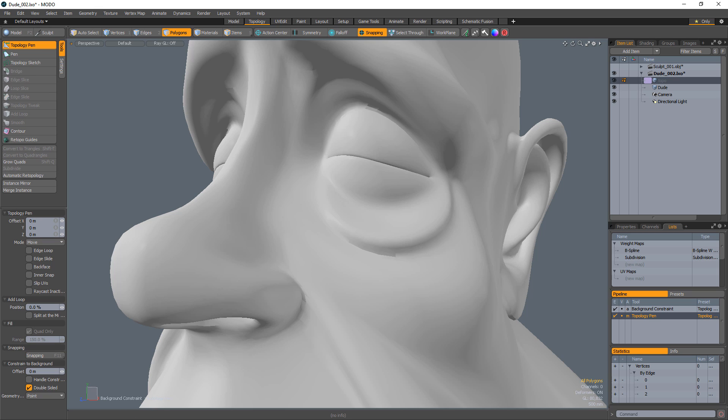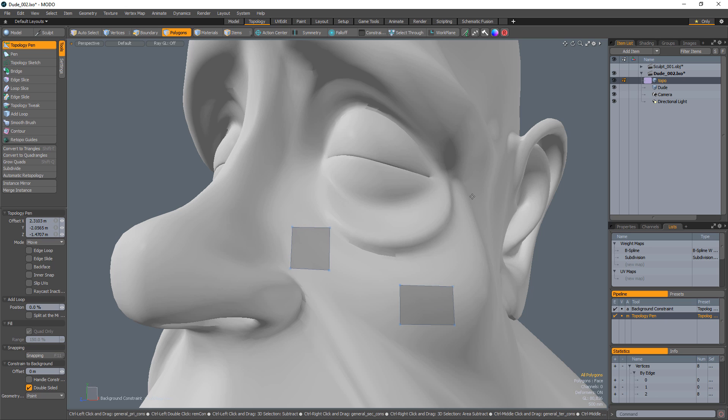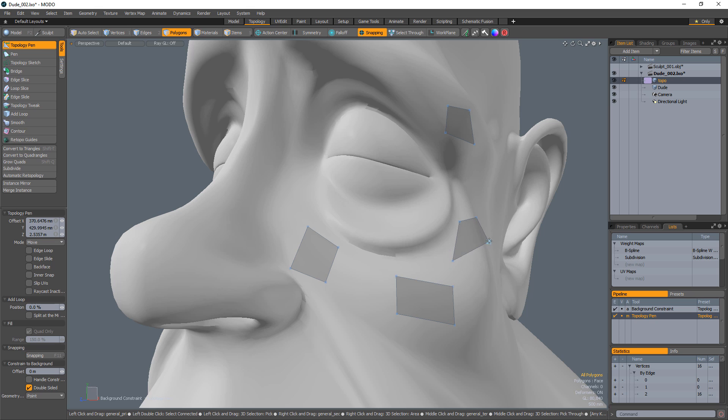A little-known shortcut to take advantage of with this tool is to hold the Control key and left-click and drag to generate a quad polygon. Use the left mouse button to move the components.